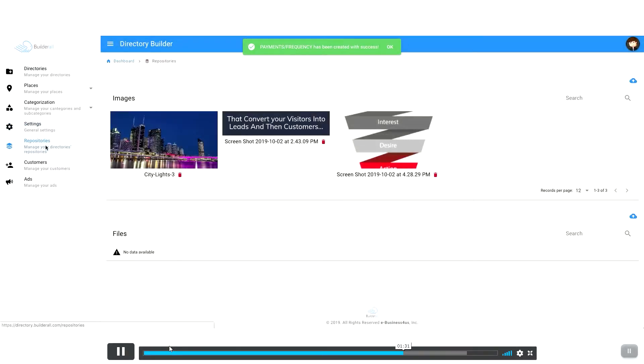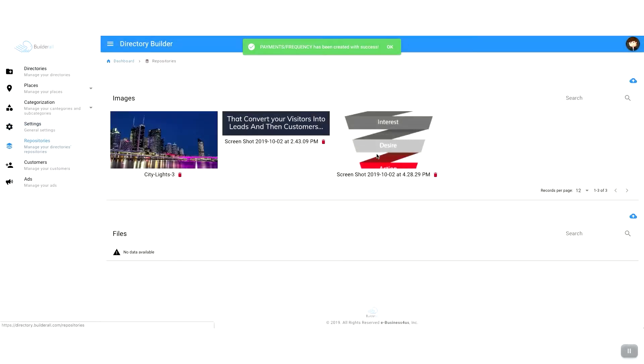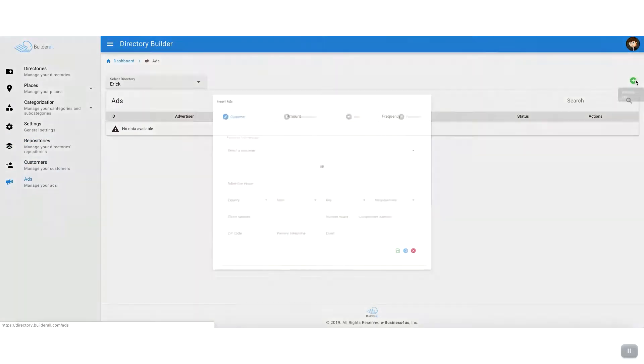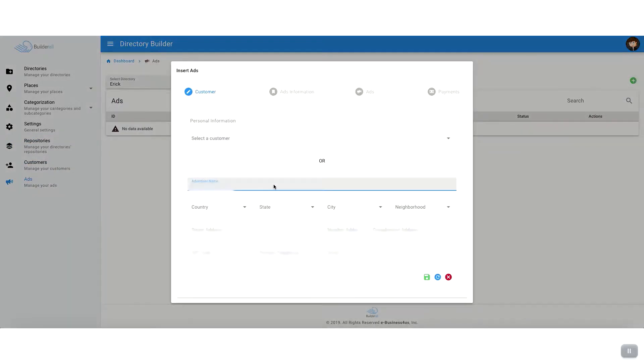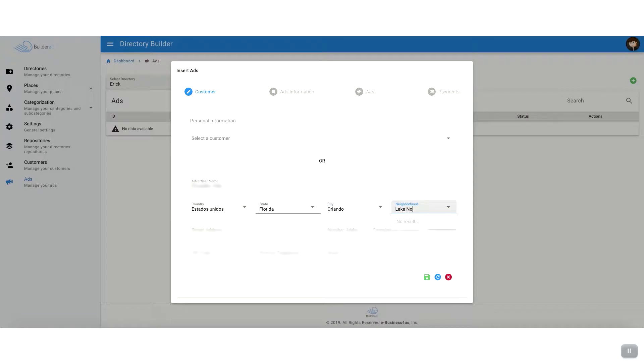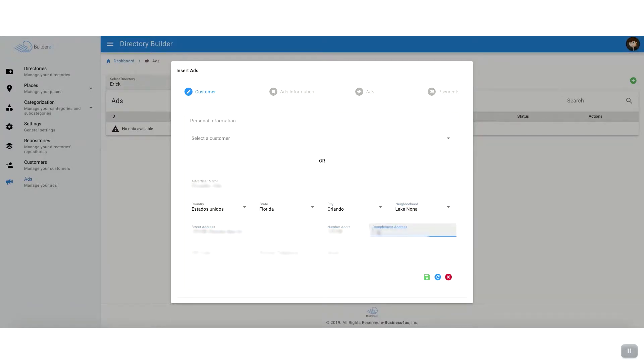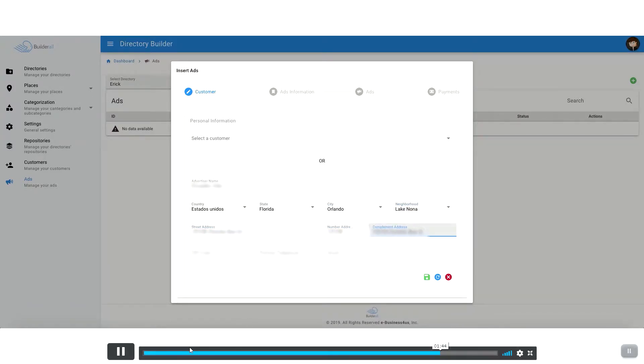So with Builderall, this is another great feature that they offer. And yeah, if you sell to local businesses, you can get started today and build your own local directory website and get businesses on your website. It's a great way to gain clients.